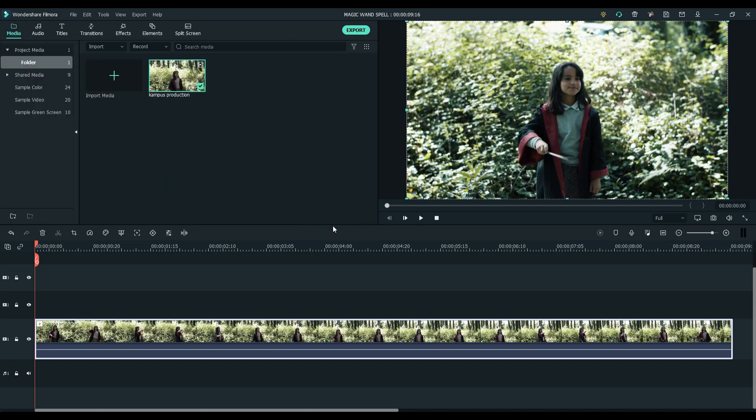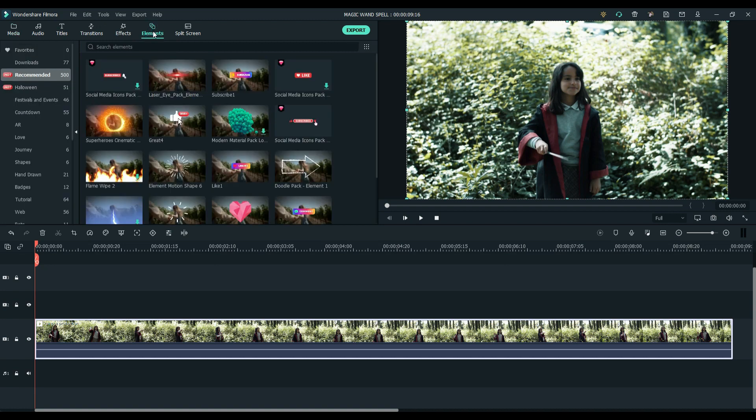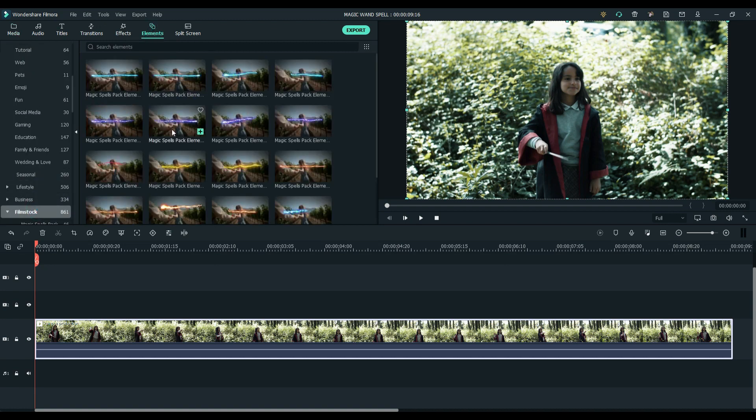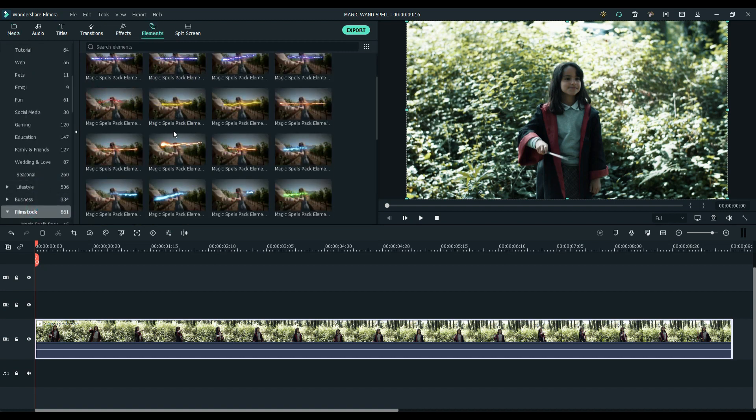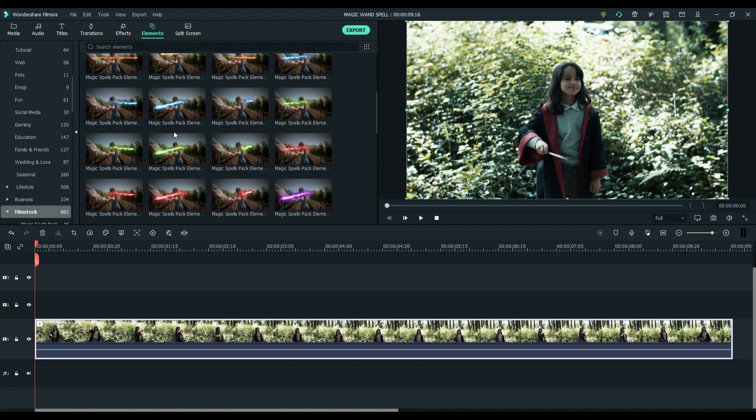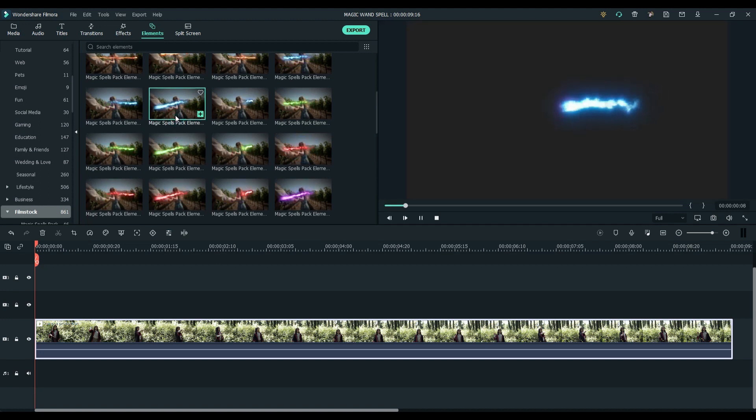Now that we finished adding color grade, we are now going to add effects. So go to Elements, go to Filmstocks and select Magic Spells. Here we can see all of our Magic Spells Pack.